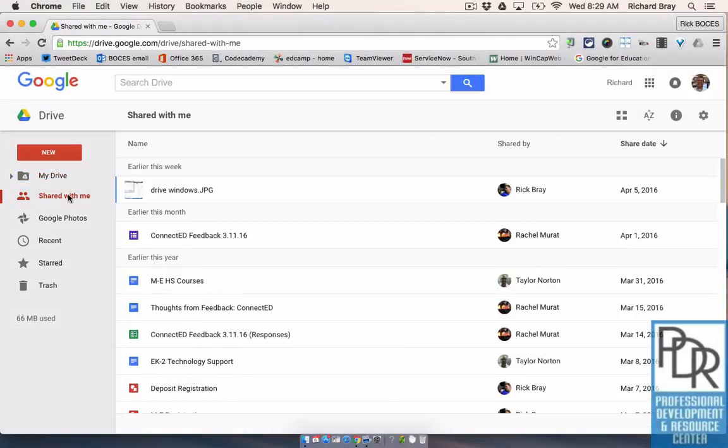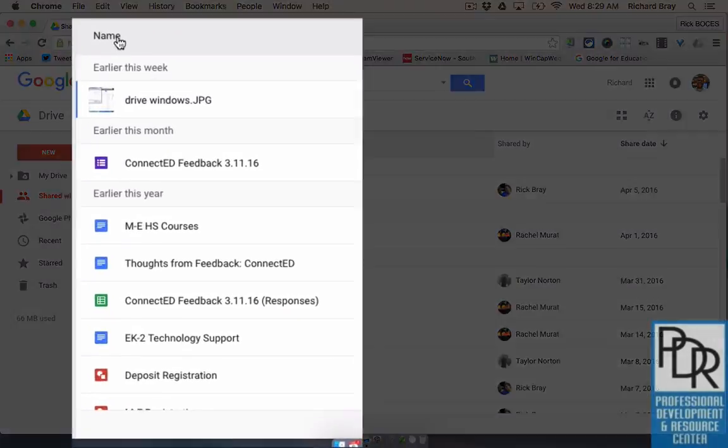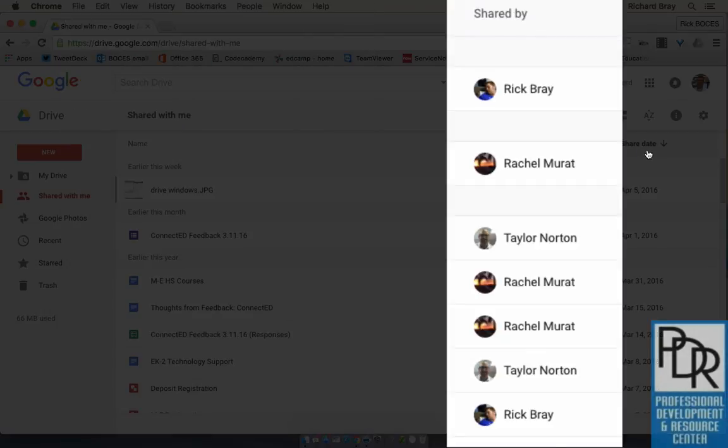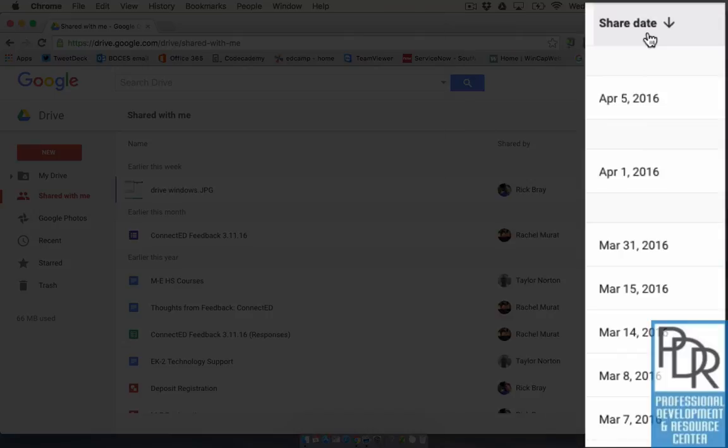You can sort them by the name of the file, who it was shared by, or what the share date was, which will help you find the files quicker.